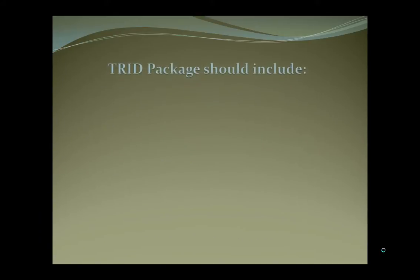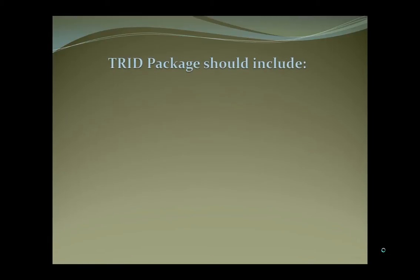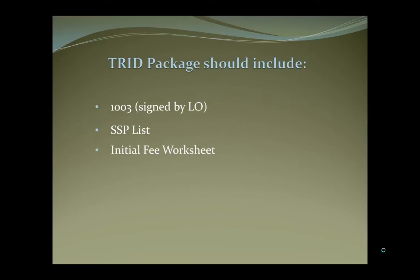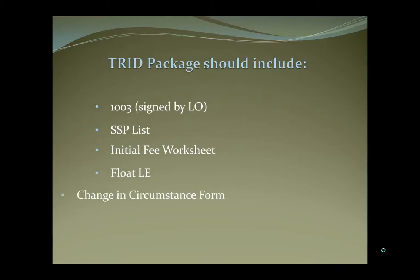The TRID package that you should upload into the file should include the 1003 signed by the LO, the service provider list, your initial fee worksheet, the float LE, and the change in circumstance form.